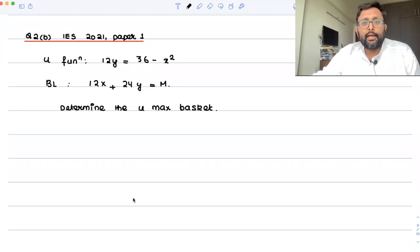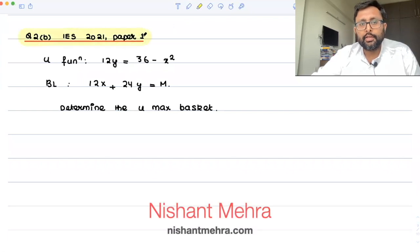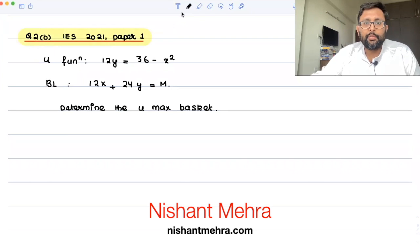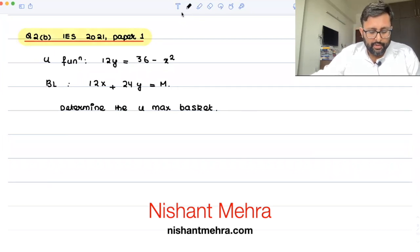This question appeared in IES 2021 paper, in which they asked: the utility function is given as 12y equals 36 minus x squared, and the budget line is given with income m. Determine the utility maximizing basket.